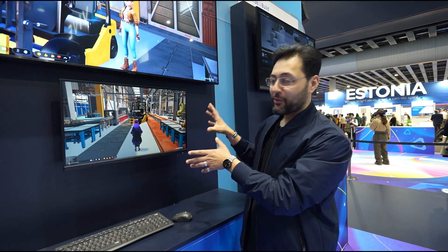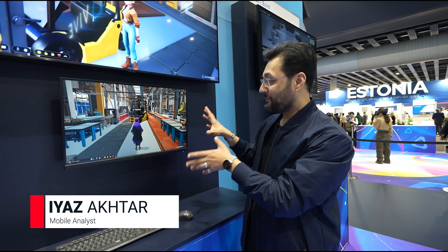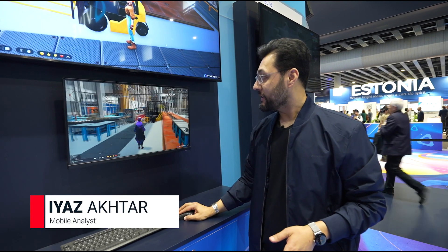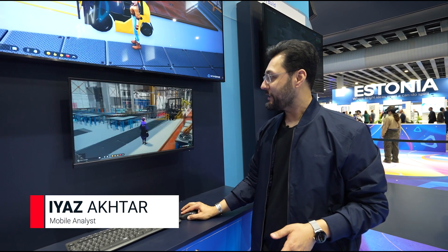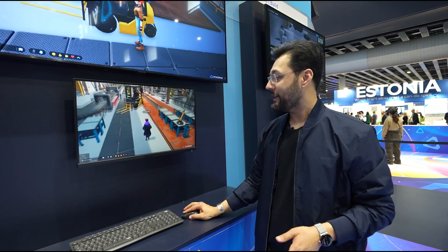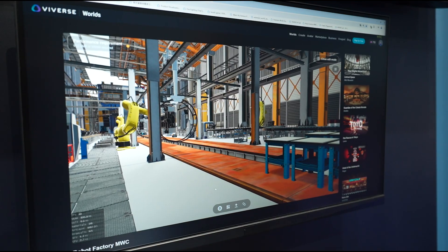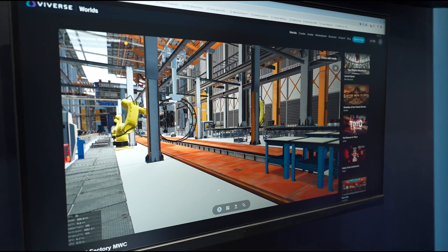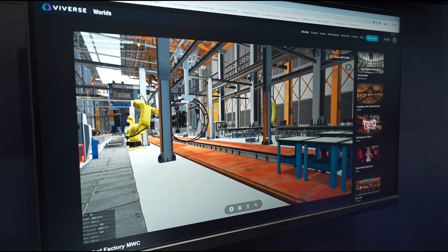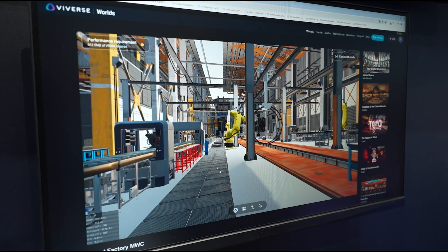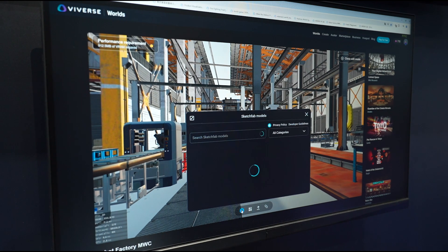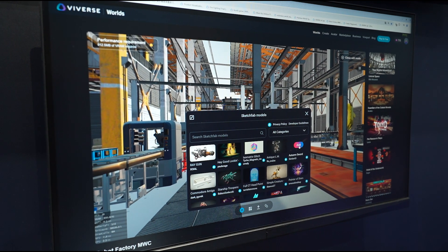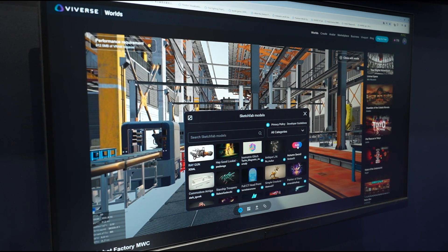What you're seeing here is a 3D world in Viveverse and it looks really smooth. You've got all of these 3D objects, but here's what's crazy about it — these worlds aren't just viewable, but they're also editable. So we've got our factory here. Let's load up something. This factory needs an autumn sword.